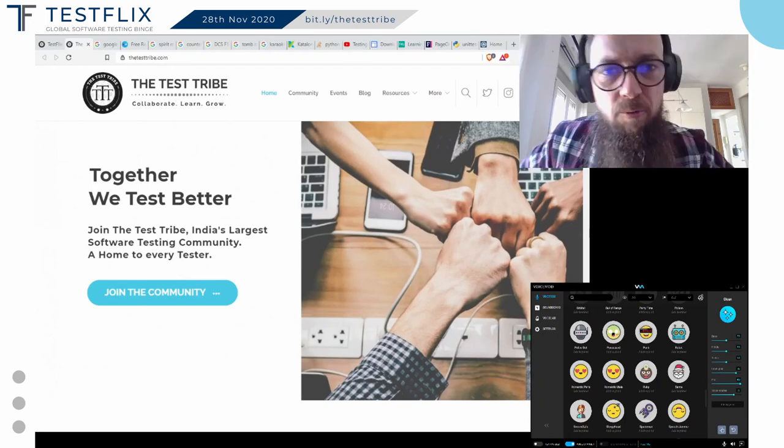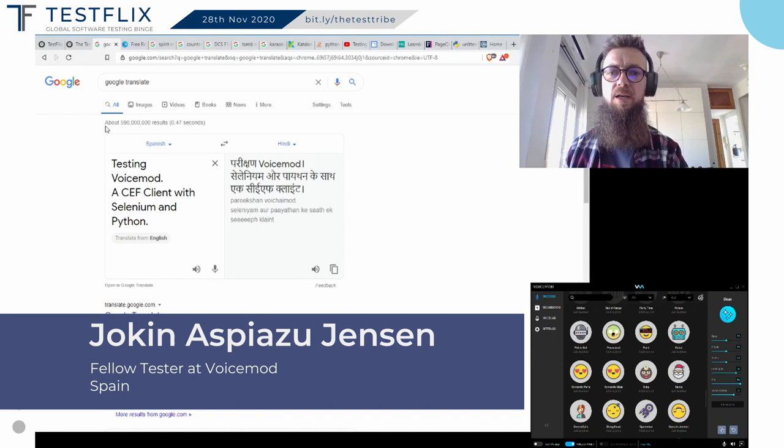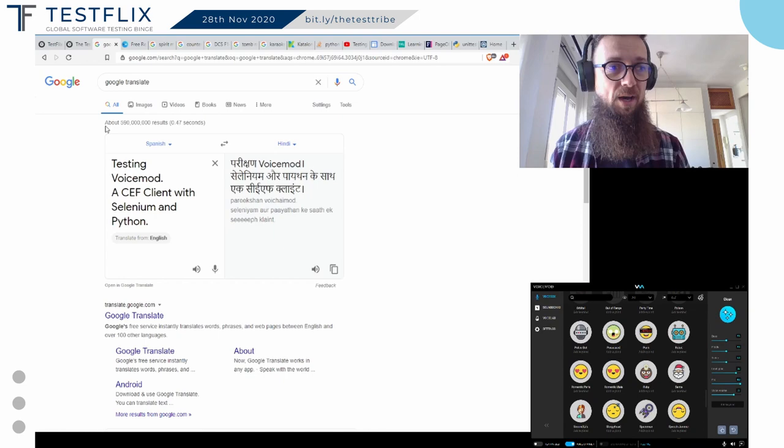Hello, how are you doing? My name is Joaquin Aspiazu, and welcome to my talk for the Test Drive about how we managed to test Voicemod, which is a desktop client using Selenium and Python.